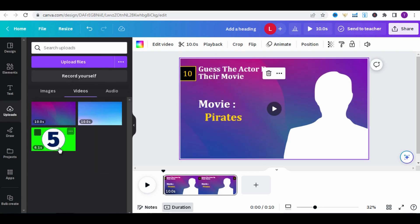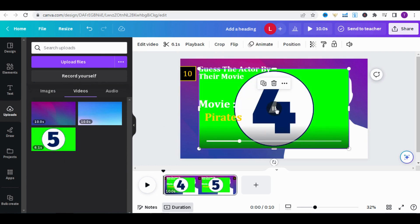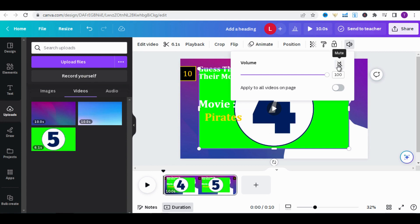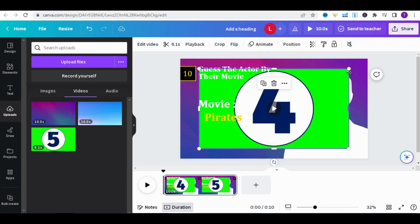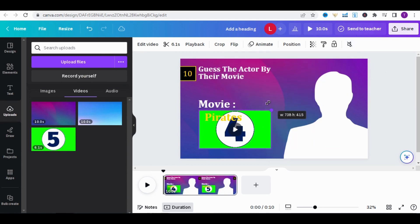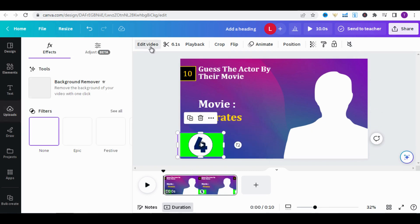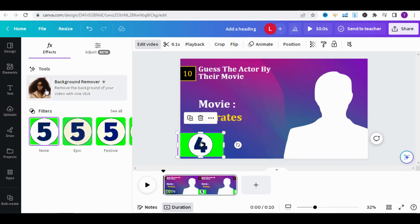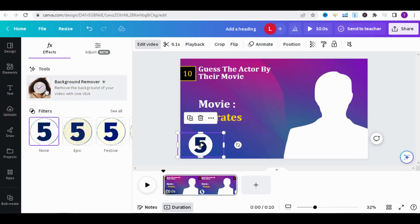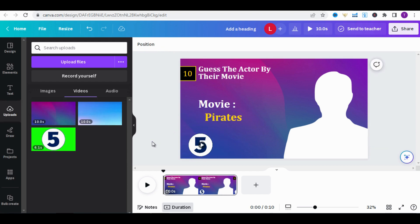Now, add the 5-second timer that I downloaded from YouTube with a green background. Then mute the sound, reduce its size, and place it in the corner. Afterward, remove the background of the timer. You will find numerous examples of timers on YouTube.